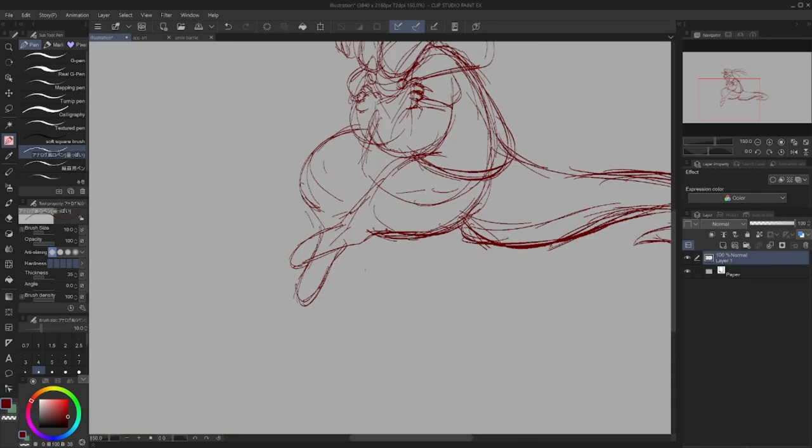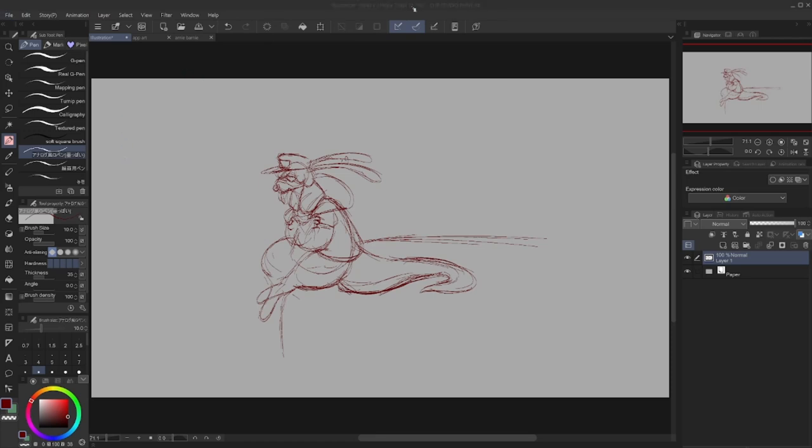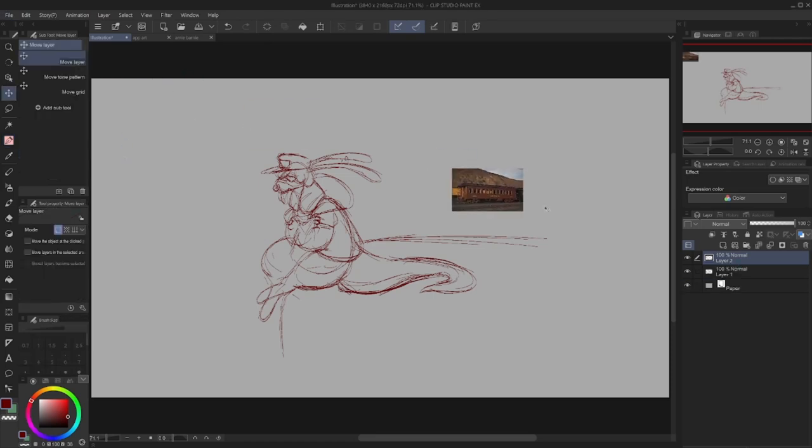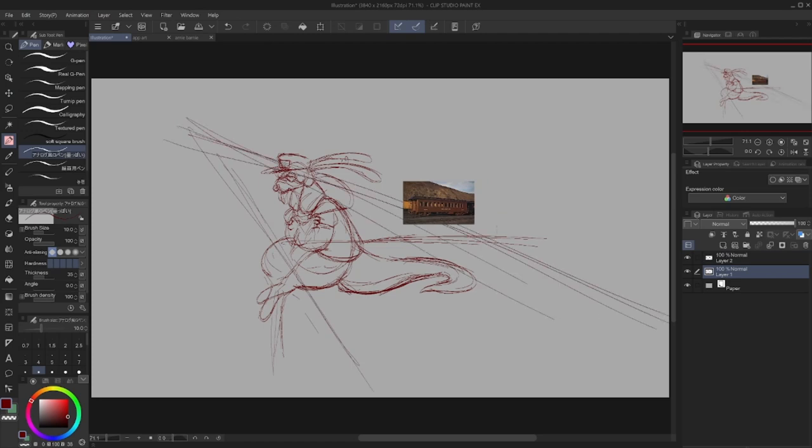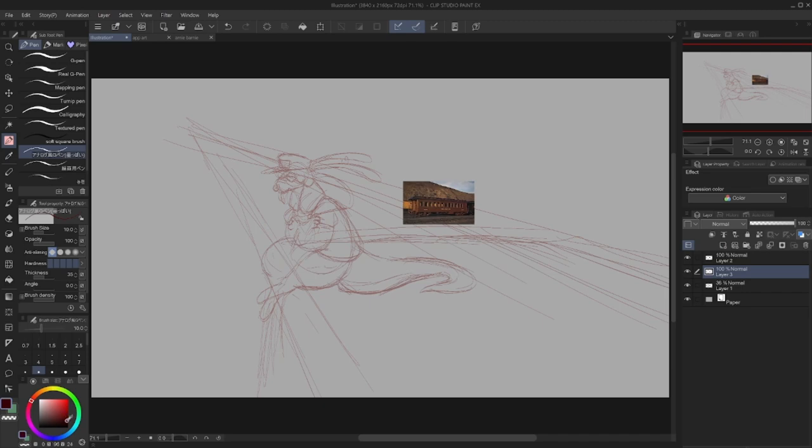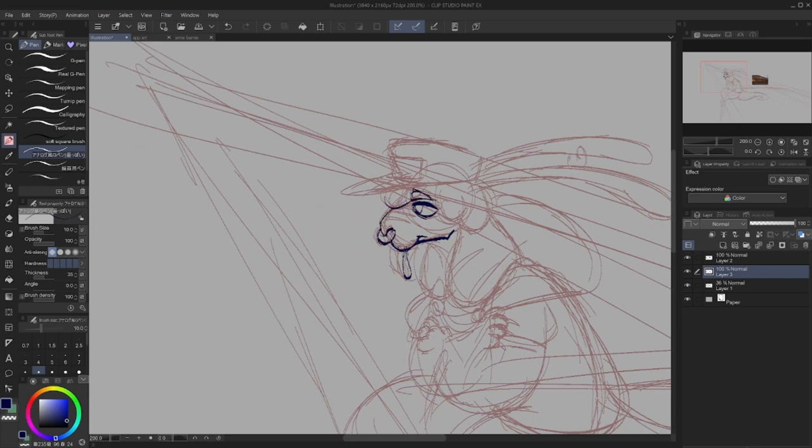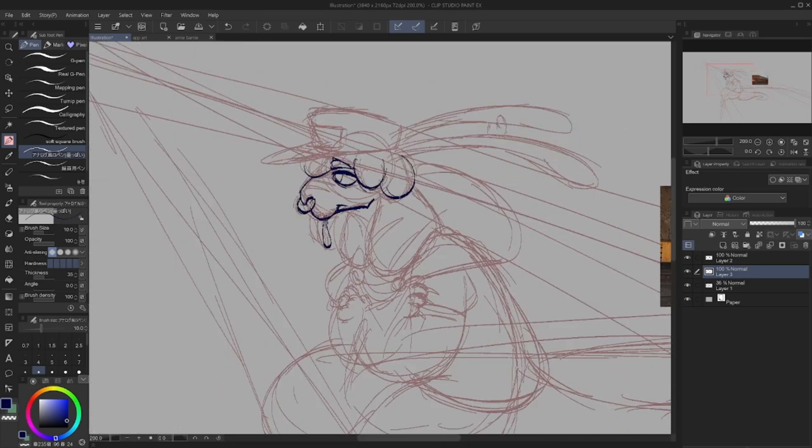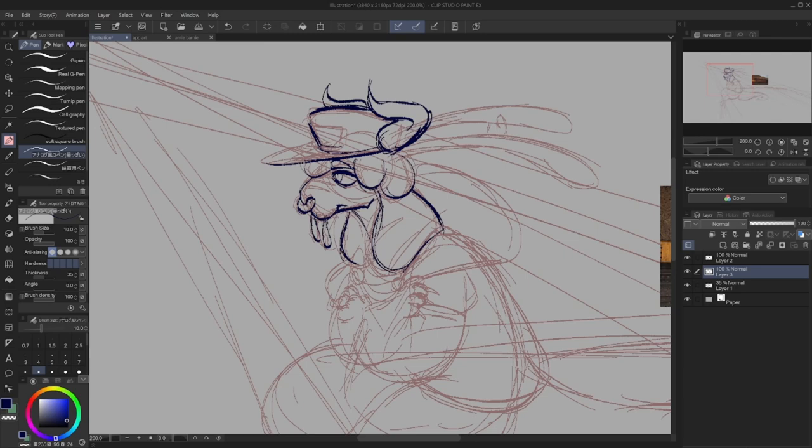I just wanted to start off by pointing out that the reason why I'm using two references in this speedpaint is because the character design that you see is actually based off an older character design I made that was going to be for a specific DeviantArt group that I was trying to join, but because of reasons, I got kicked from that group. So, now I'm just making it my own personal character.